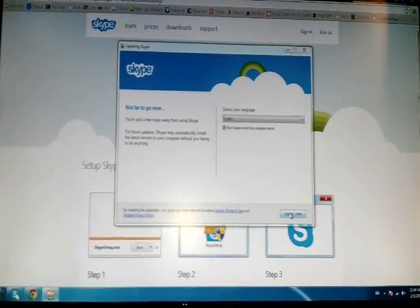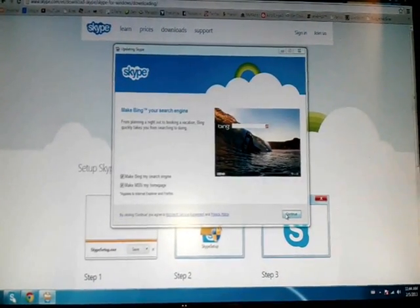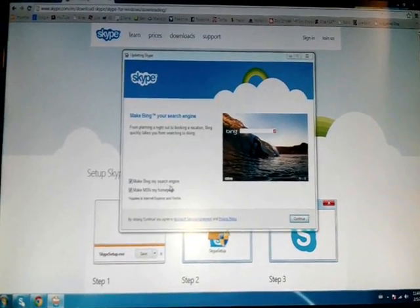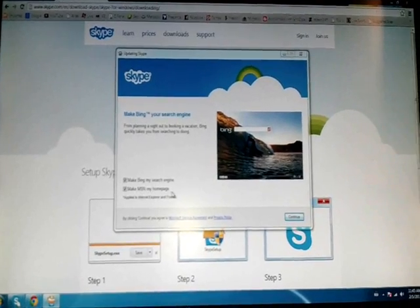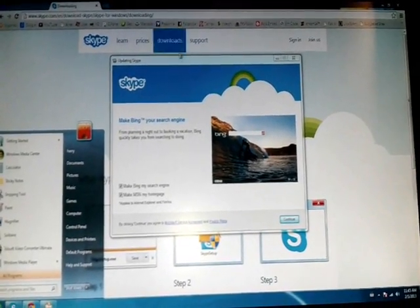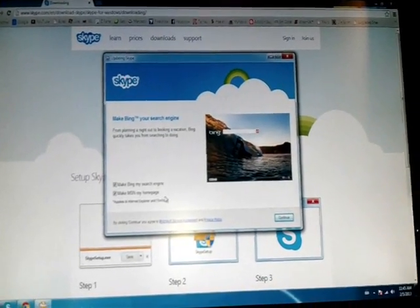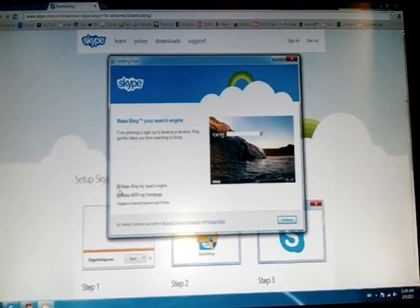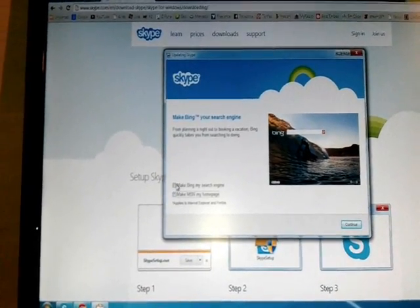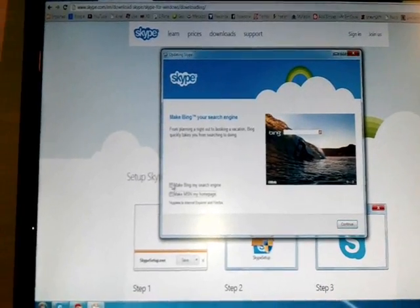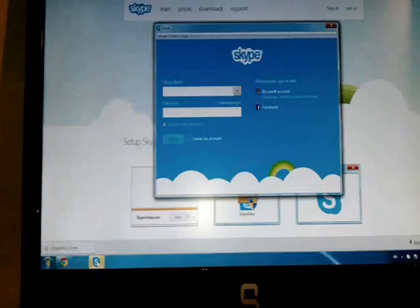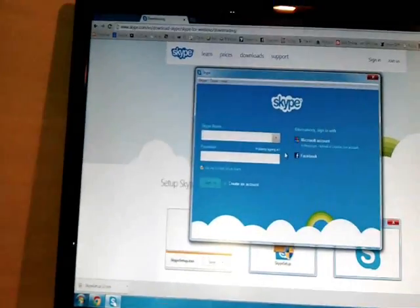After that, click 'I agree' and then click next. There are two options: make Bing your search engine, and make MSN your home page. If you want Bing as your search engine instead of Google, or MSN as your home page, choose those options. If not, simply click and remove the checkmark from those two boxes. After that click next and the Skype installation is done.